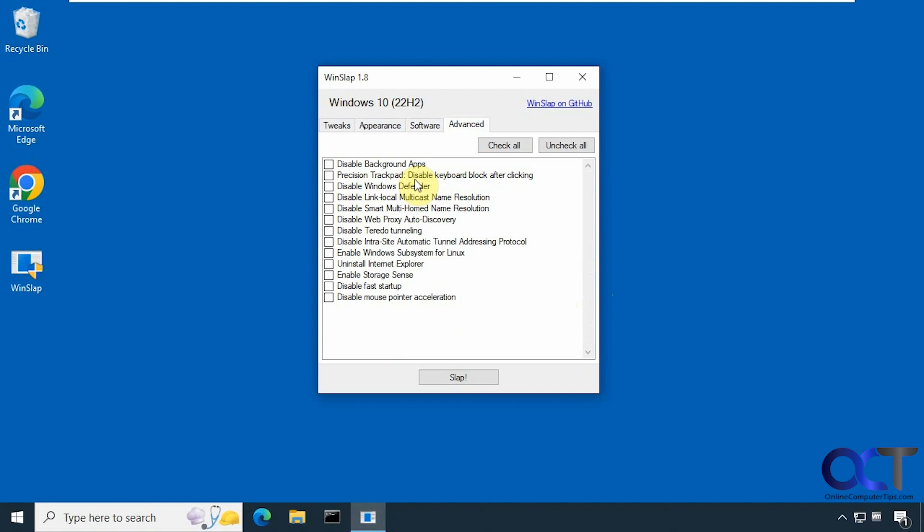Okay, so when you're ready, you just click on slap. So just be aware that it's going to restart your computer, and it doesn't give you a choice not to. So make sure you save and close anything you have open.